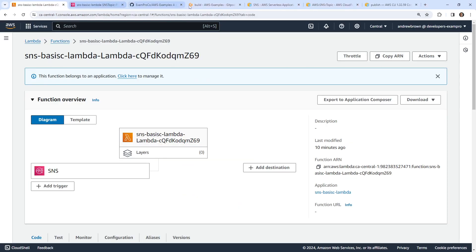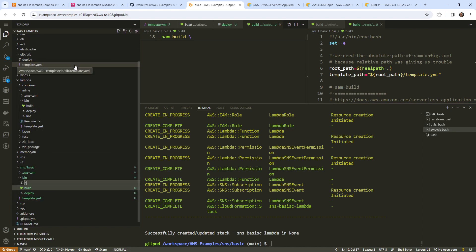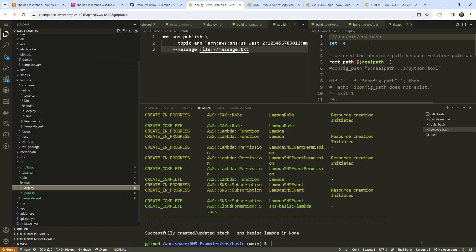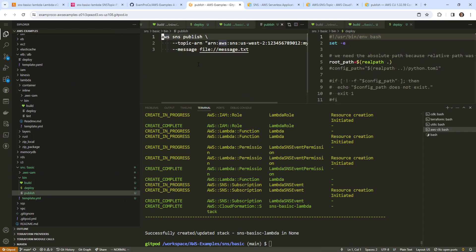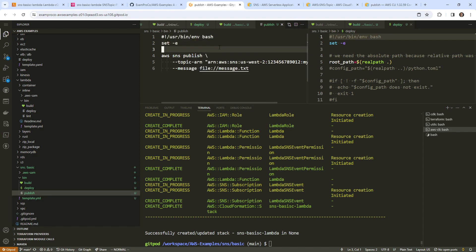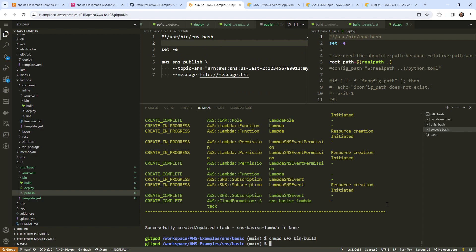We'll make a new file called publish. We'll paste our code in here and grab the first two lines. There's only one command so we don't really need set -e, but I'll put it in there anyway. I'll chmod that to bin/publish.